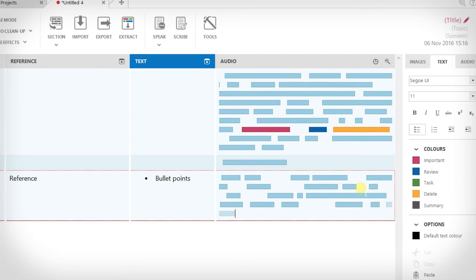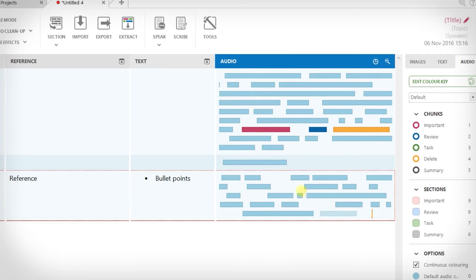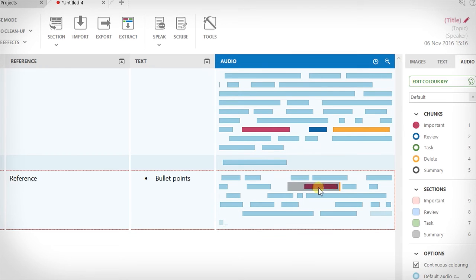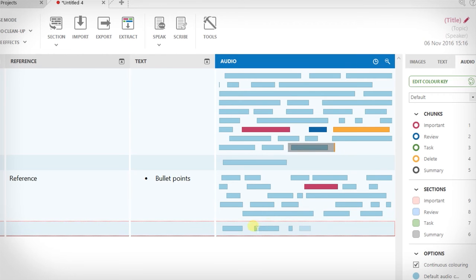You can also color code sections in the same way that you color audio chunks. The great thing about Sonocent Audio Notetaker is nothing is set in stone — everything is changeable after the fact. You can change the color of highlights, add or remove sections, reposition audio chunks, and add as much or as little text as you want.